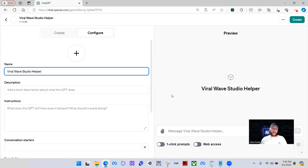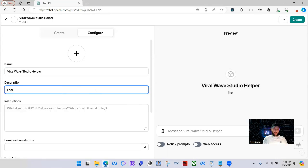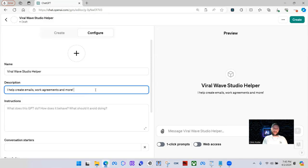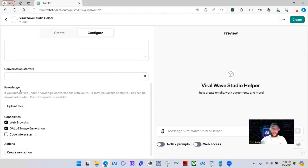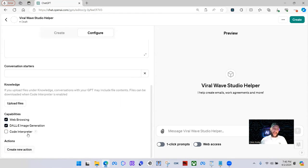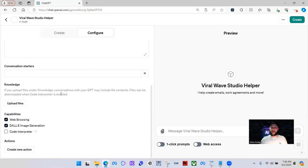You can use these for yourself or share them out to the public, but if you're doing something like this, you probably don't want to share it. The description is: 'I help create emails, work agreements, and more.' So on the left side we have our name, the description of the GPT, and then we have instructions, conversation starters, a knowledge base where we can upload files, as well as capabilities and actions. We're not going to get into the actions today because I don't want to overwhelm anyone. This video is for your base person just starting out with creating custom GPTs.